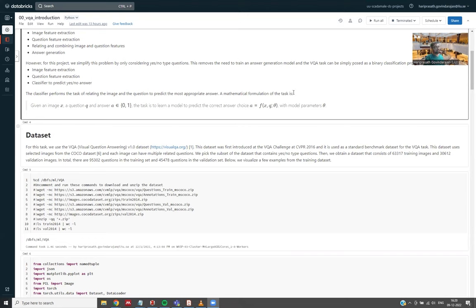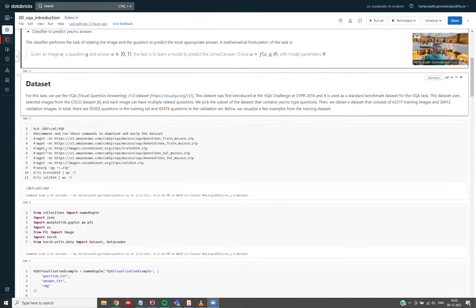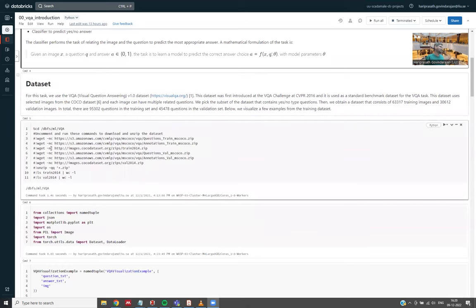A mathematical formulation of the task is as follows. Given an image x, question q, and answer a, which is 0 or 1—1 if it is yes and 0 if it is no—then the task is to learn a model. In this case, this function f with the parameters theta, which are the model parameters.